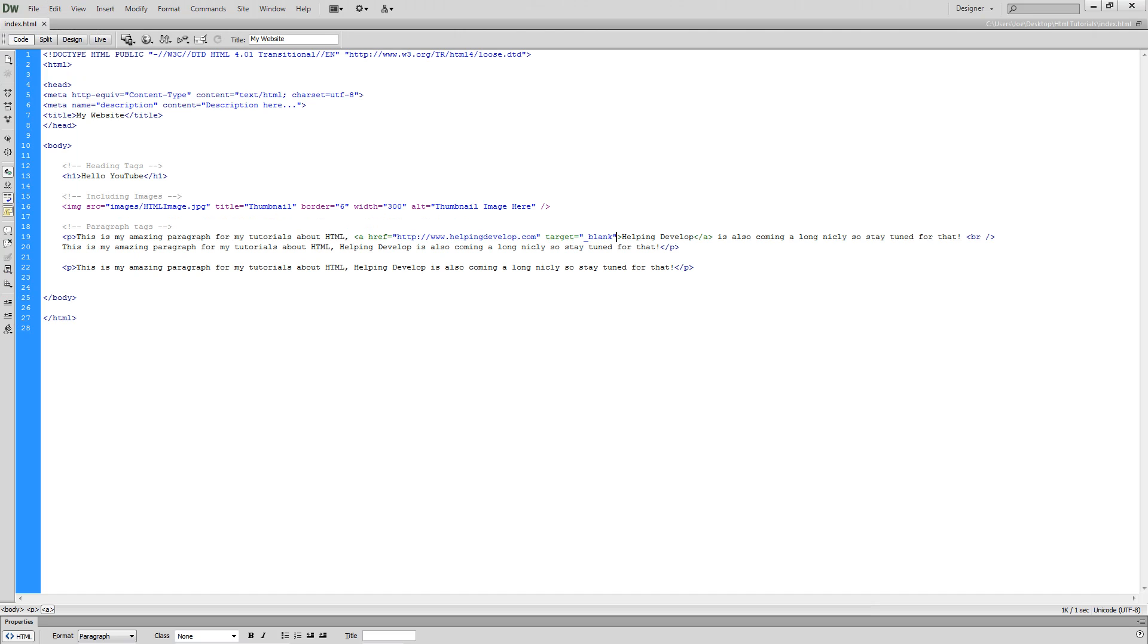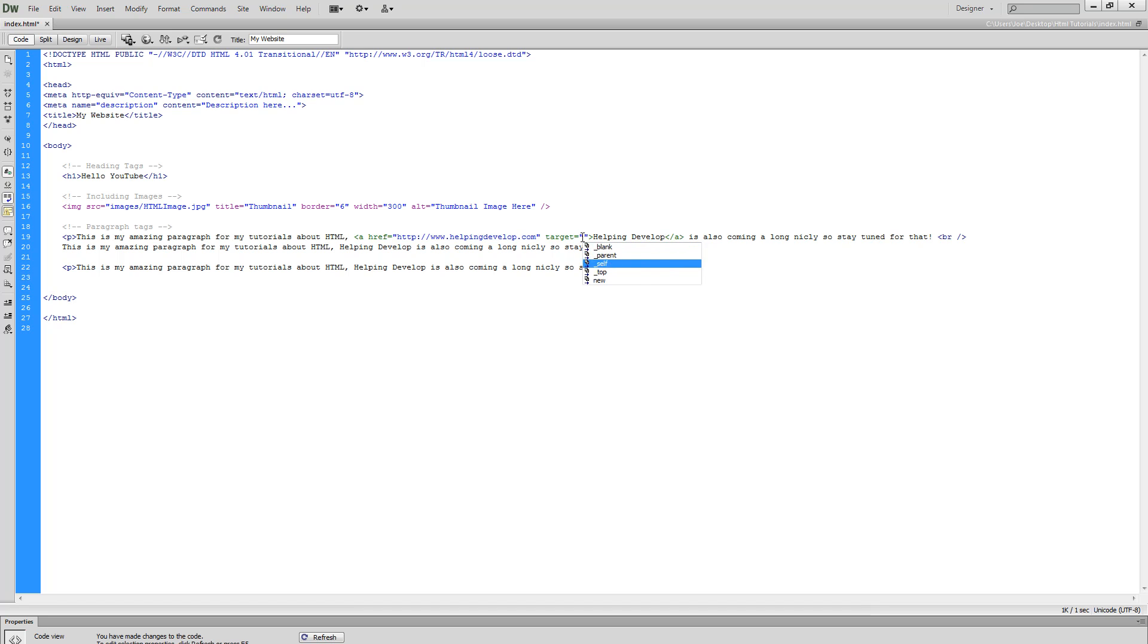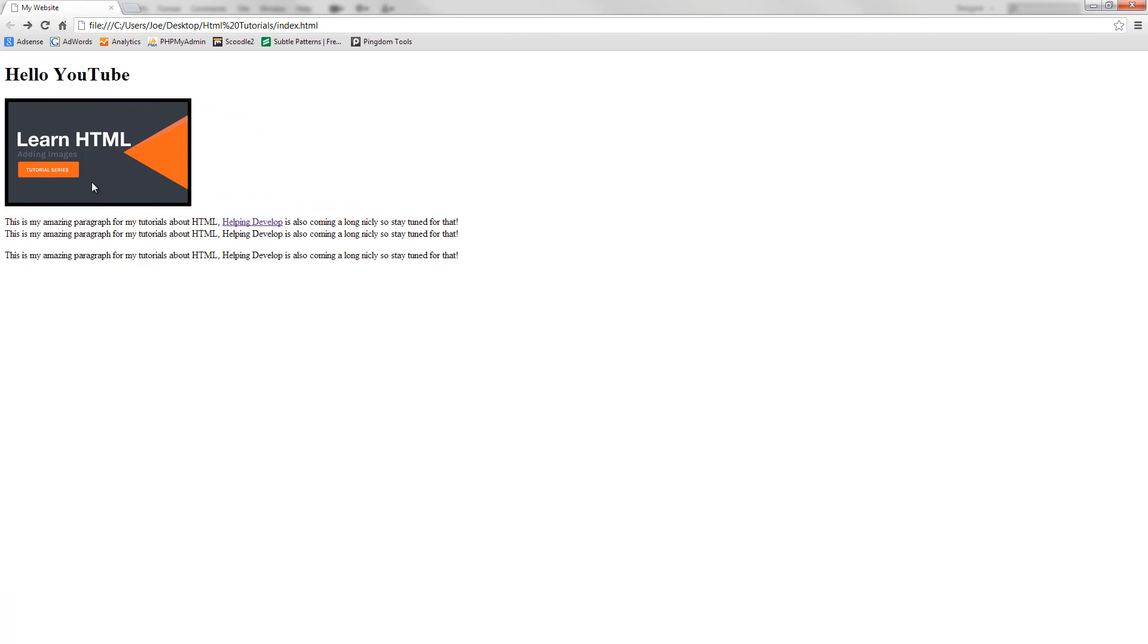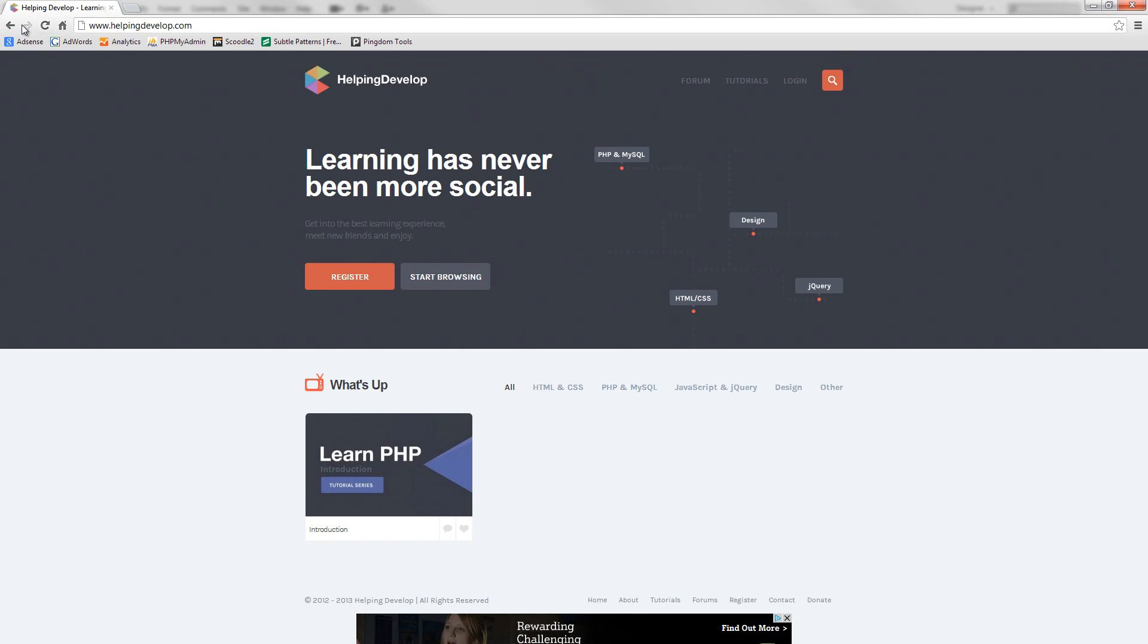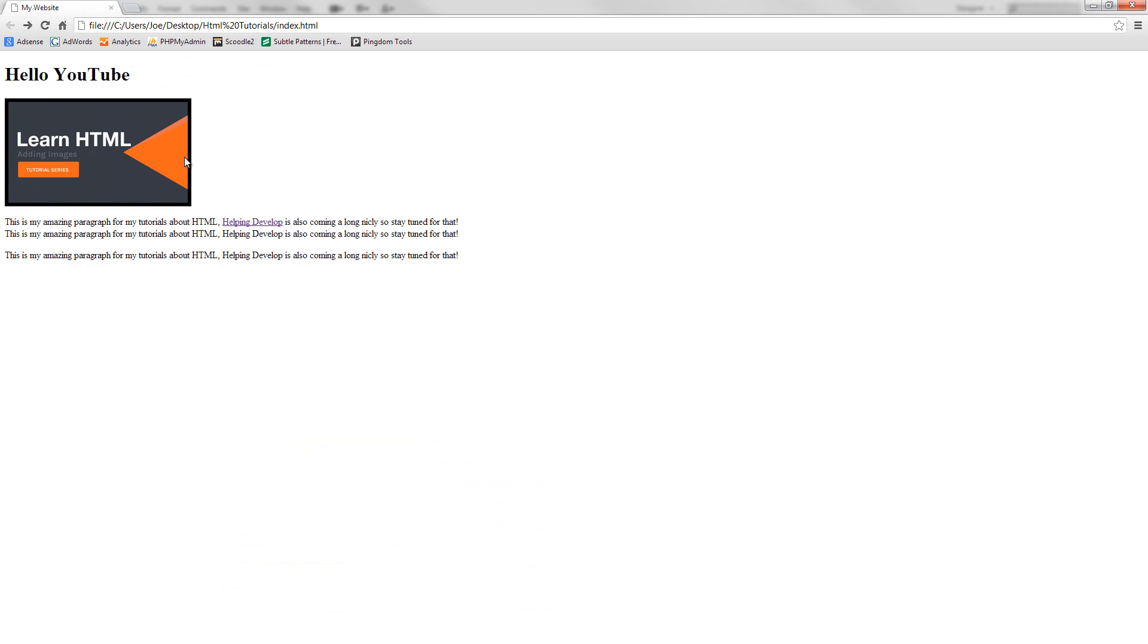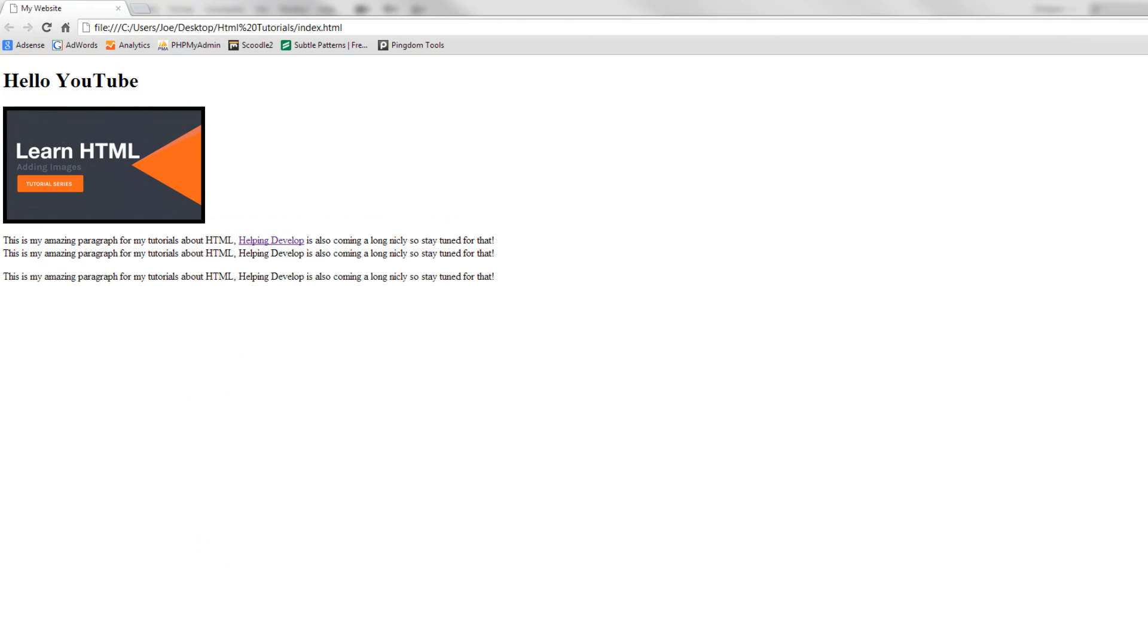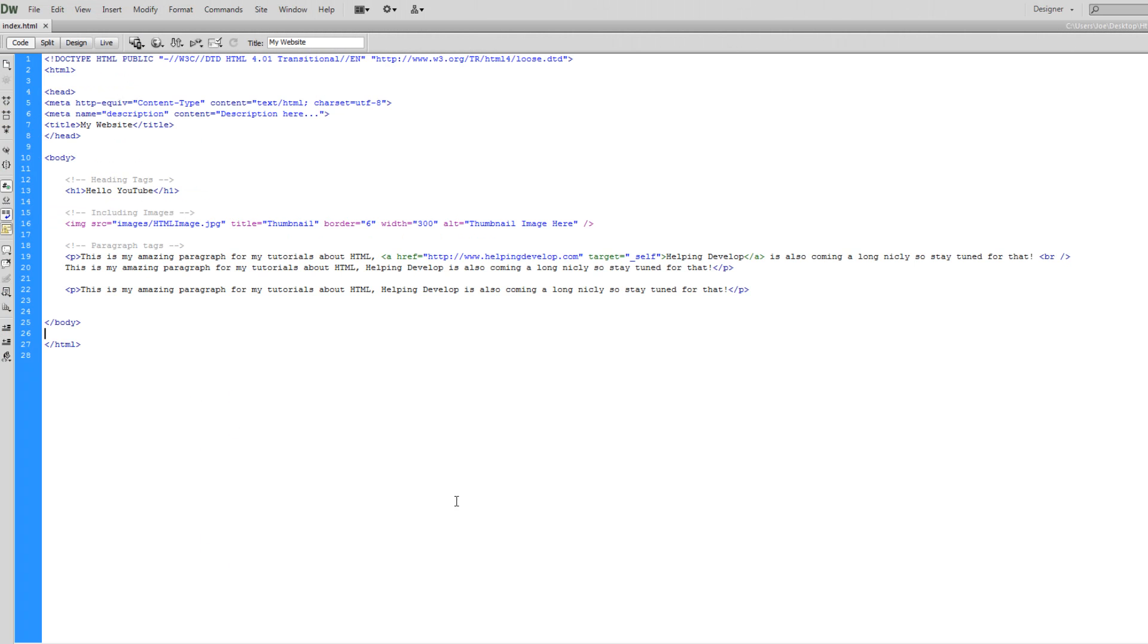Now the default what it's set to is underscore self, which is what we saw at the start. So to prove that, I'm going to save this, refresh, and if I go to helping develop you can see that it redirects this page again. So let's just go ahead and change that back to blank.